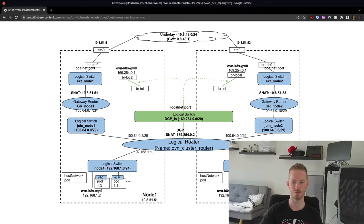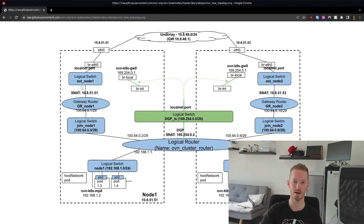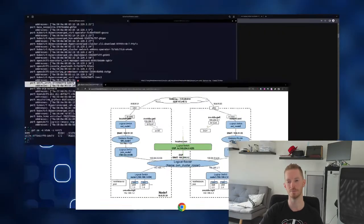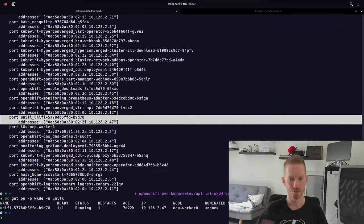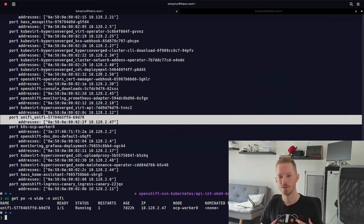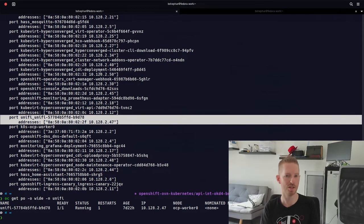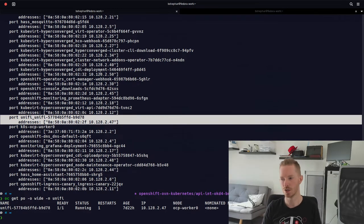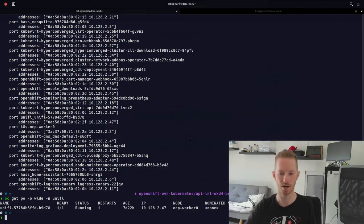So the pod plugs directly into that node's logical switch, sends its traffic via the cluster router to the logical switch, to the gateway router, to the ext logical switch, and out the interface. But looking at this output in the terminal doesn't tell us how the traffic actually flows — what tells us that is the logic flow rules, and for those we need to look at the southbound database.